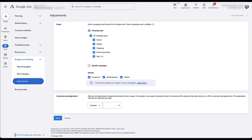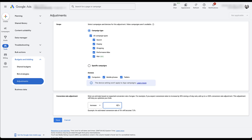What this is going to be is basically the expected difference in conversion rate compared to your baseline over this period of time. As you can see in Google's example, if you expect conversion rates to increase by 50% during your three-day sale, add a 50% conversion rate adjustment. So an average conversion rate of 5% is expected to become 7.5% during this sale. It's really important to know that the conversion rate you're adding here is the increase or decrease compared to your baseline percent — you are not adding in what you expect your actual conversion rate to be. You're adding in the percent change compared to baseline.